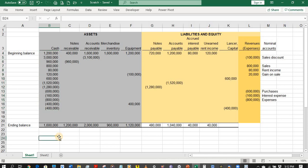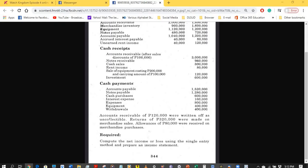After posting all transactions affecting cash, let us look for other non-cash transactions. Based on the additional information in the problem: accounts receivable of 120,000 pesos were written off as uncollectible; returns of 320,000 pesos were made on merchandise sales; and allowances of 80,000 pesos were received on merchandise purchases.